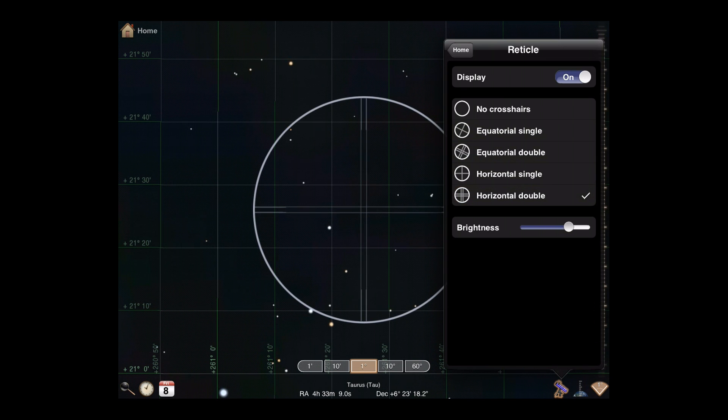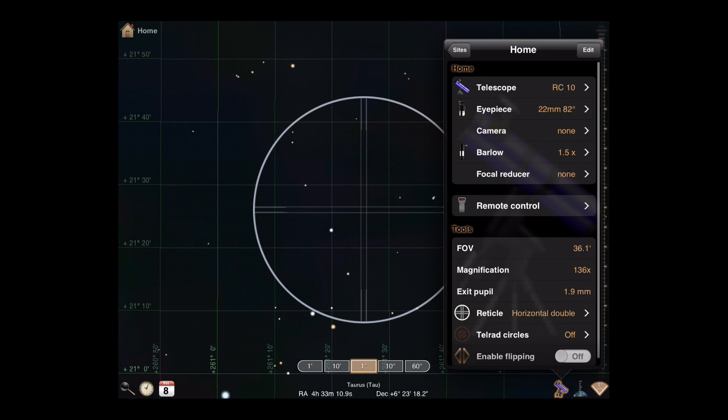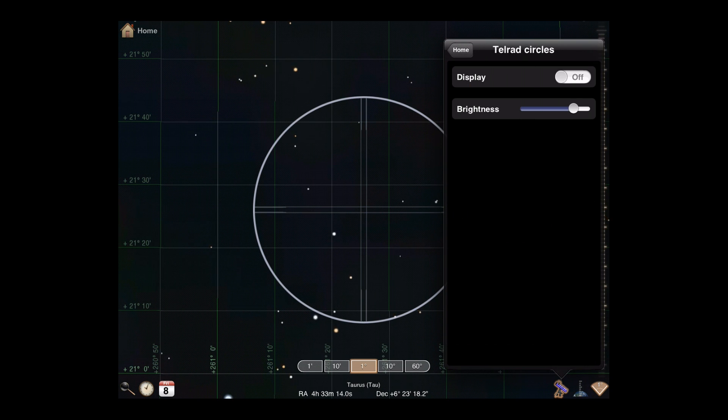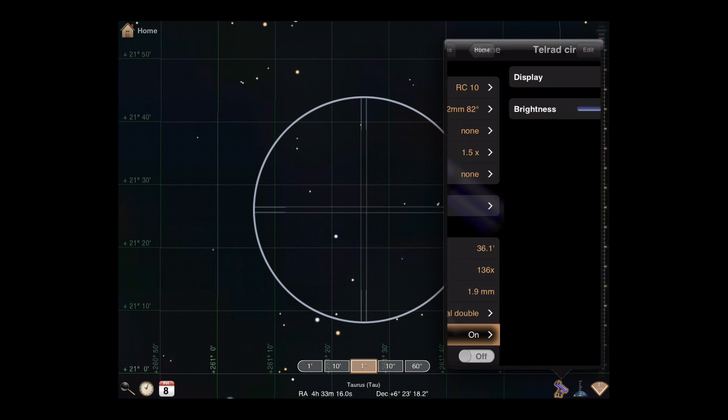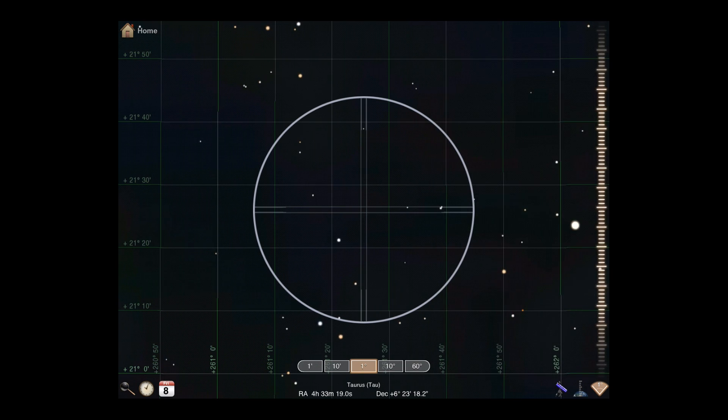If you use a Telrad for guidance, you can choose to display Telrad circles as well. Adjust your field of view to between 2 and 10 minutes to use them.